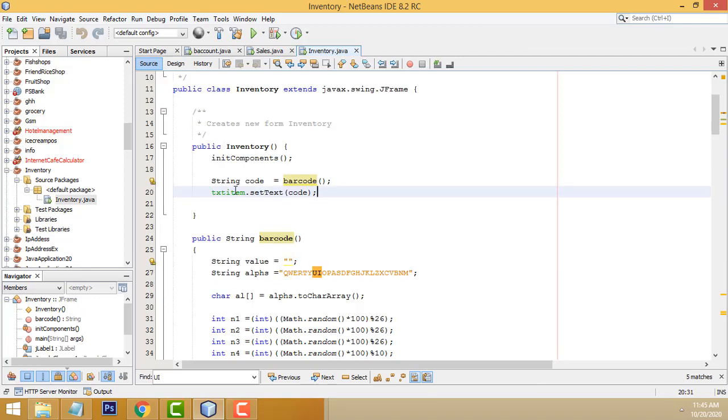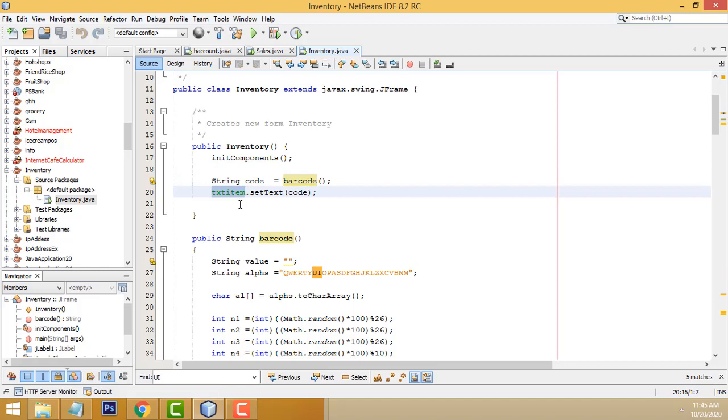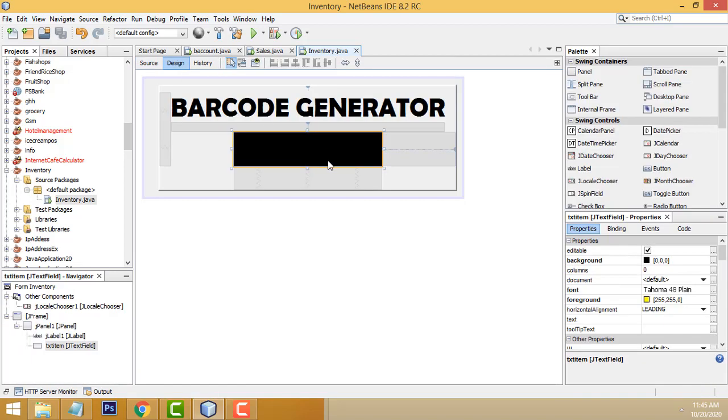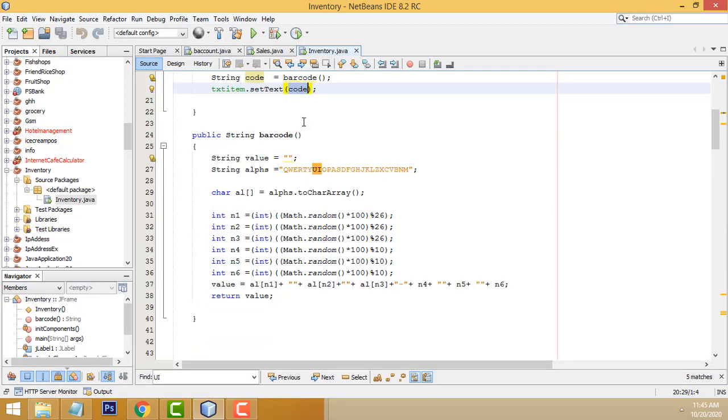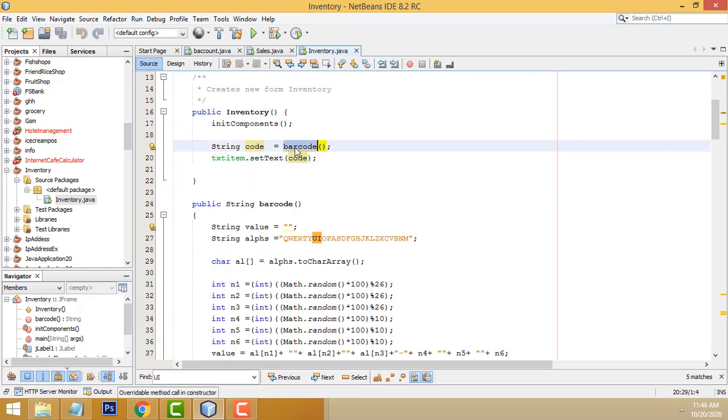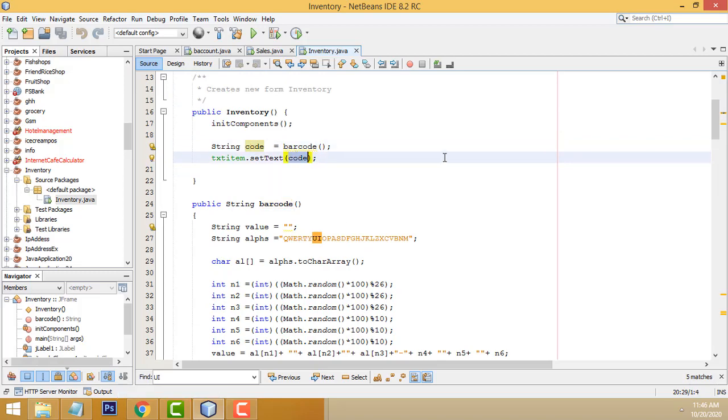So string code barcode, txtitem with the text box name set text, which value you are going to set it? This variable we have to put it here. This barcode function I assign to this variable. I have to call it here.